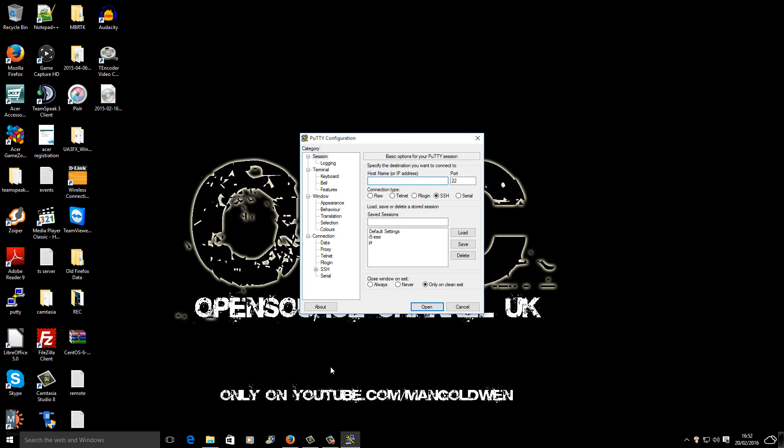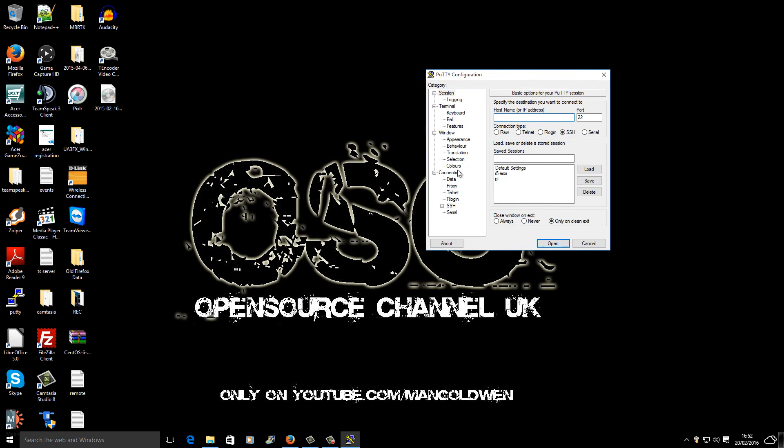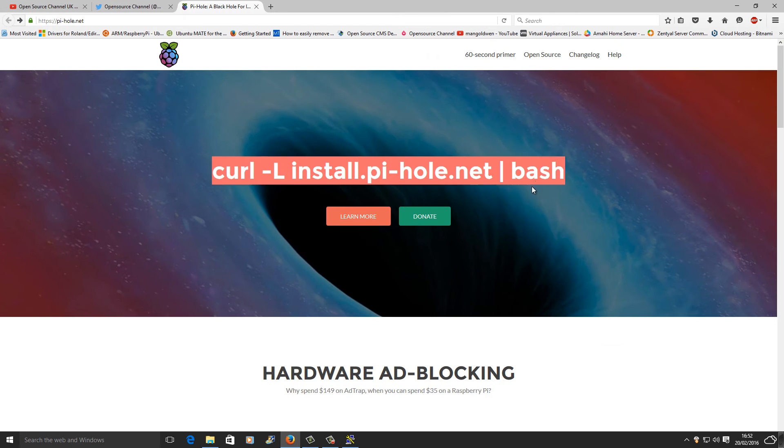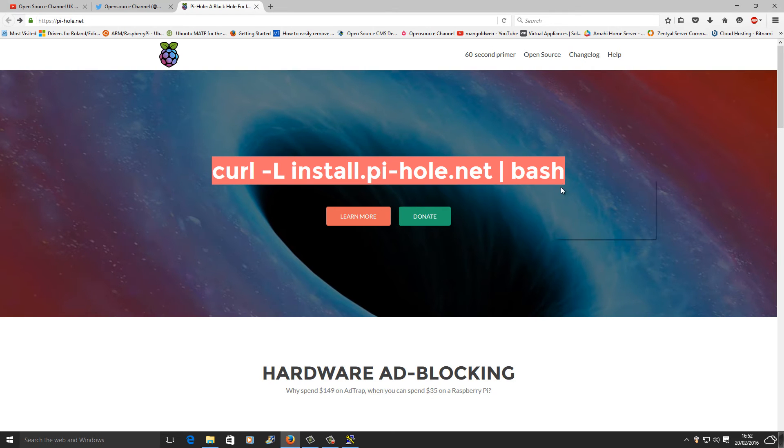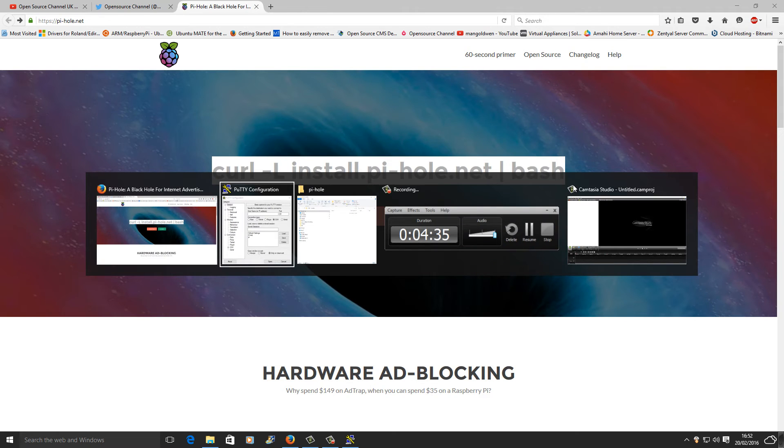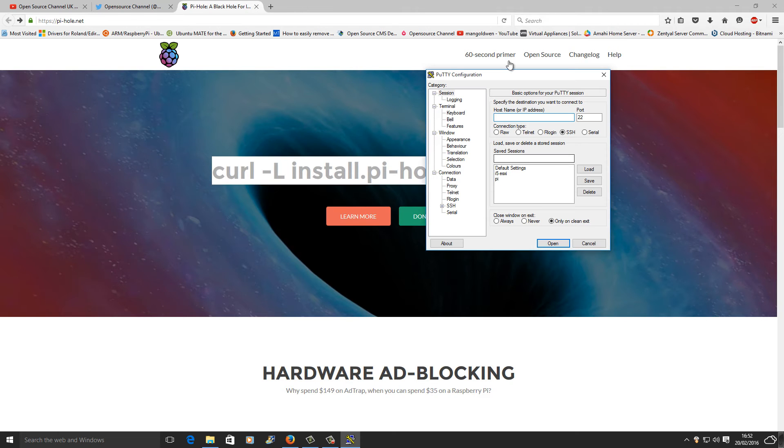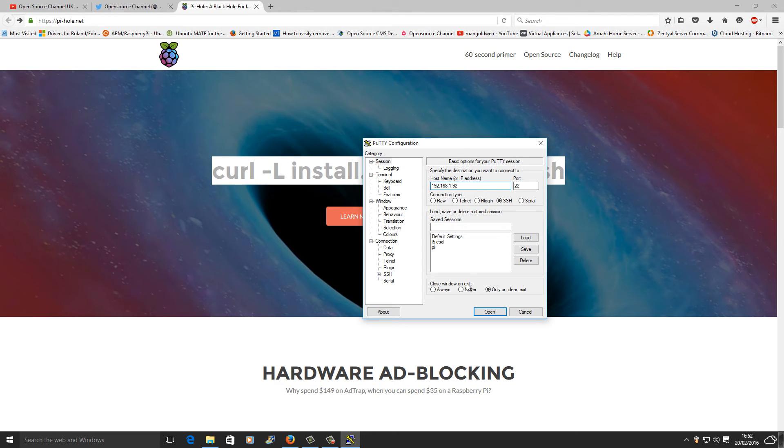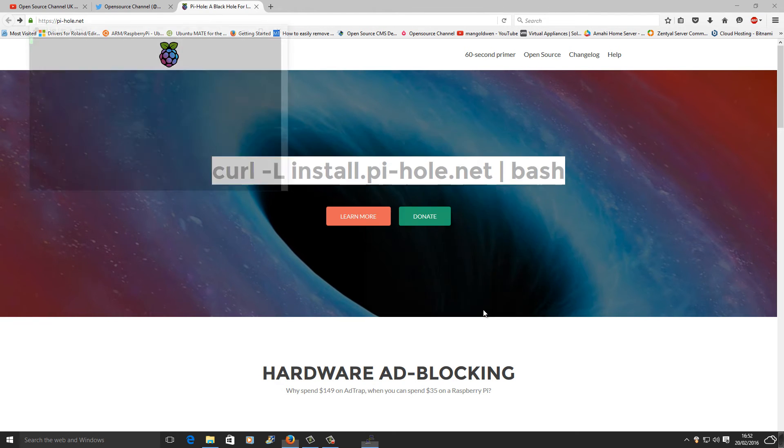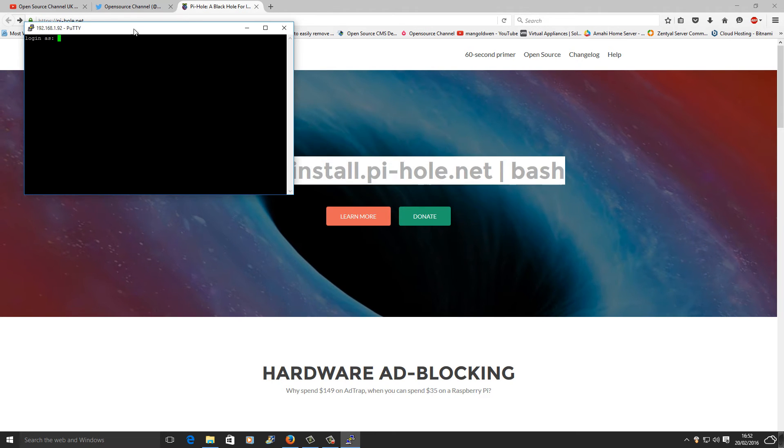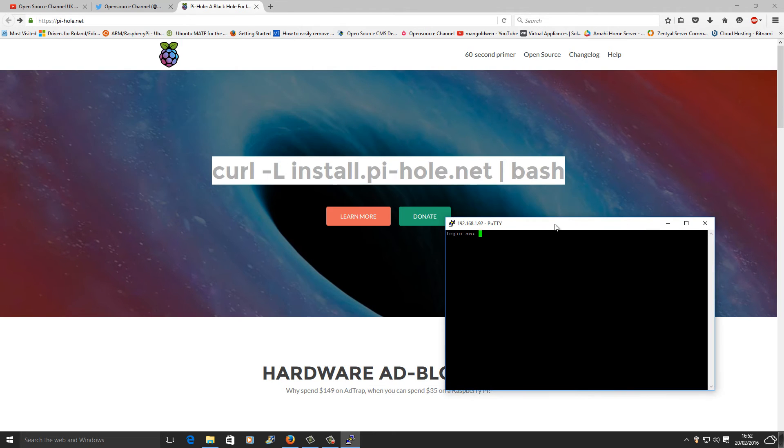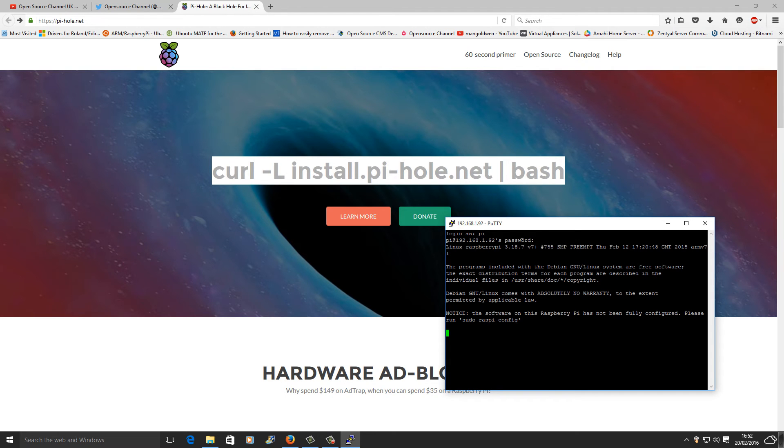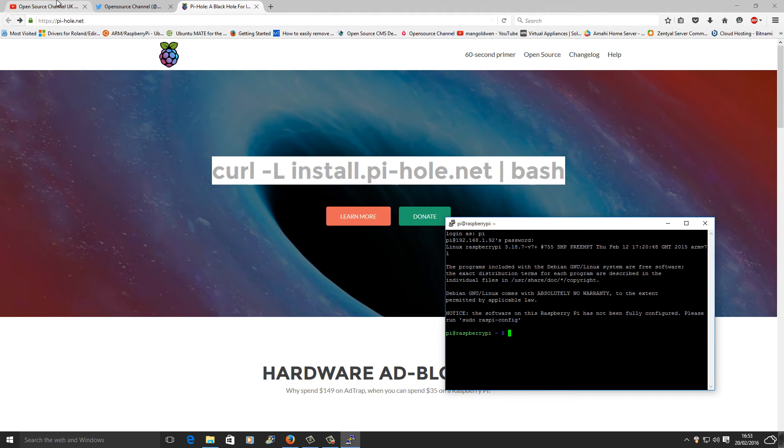Now we're going to launch my terminal using PuTTY and start installation of Pi-hole. I'm going to copy the line from their website. Now I'm going to log in to my Raspberry Pi. I already set the IP of my Raspberry Pi in my router so it's never going to change - it's always using the same IP. This is very important for this project. Now I'm going to log in using login 'pi' and password 'raspberry'. This is standard.